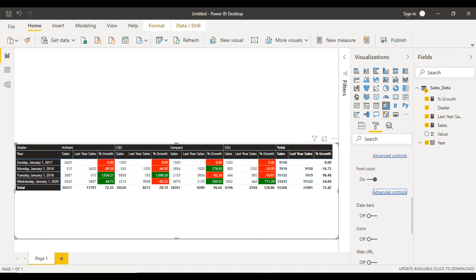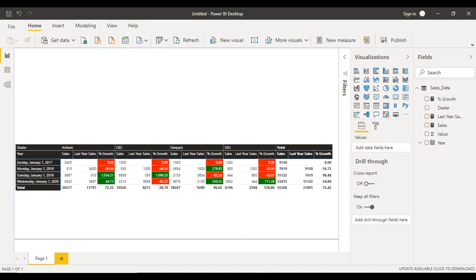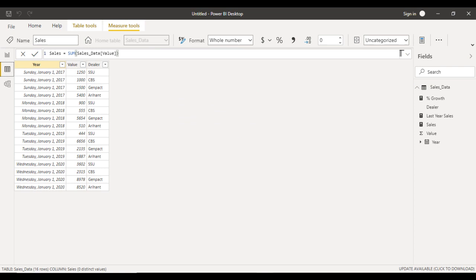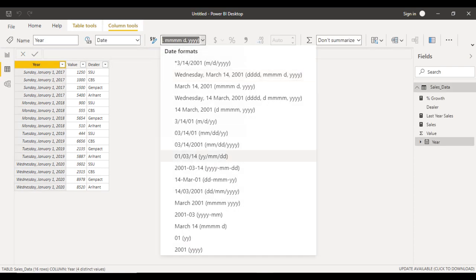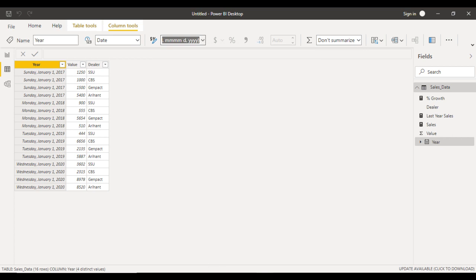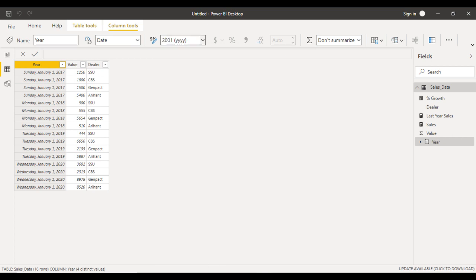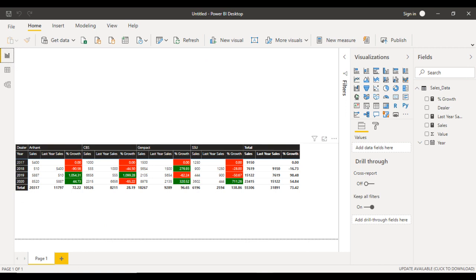In the first row, you can see the year is showing Sunday, date, and year together. But we want to see the year only. Go to data view, select the year column, go to format, and select year. This change takes effect. Now go back to report view and you can see the year only — 2017, 18, 19, and 20.